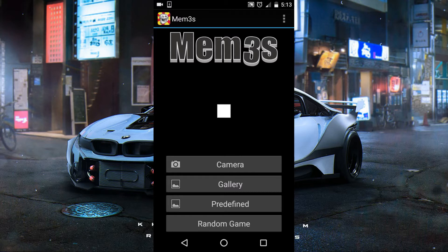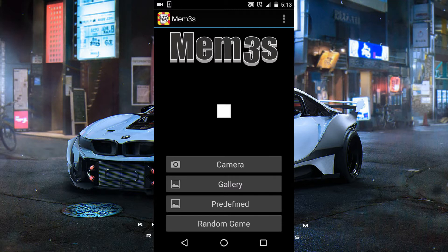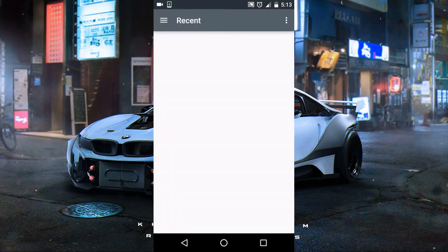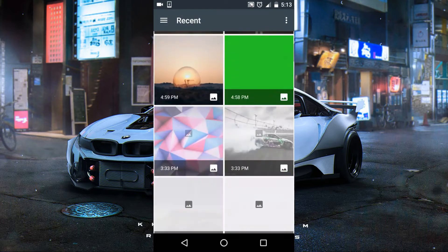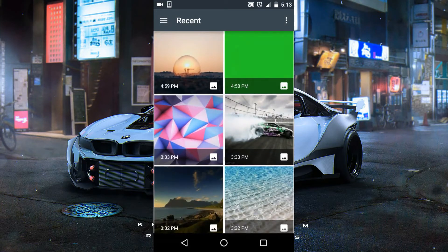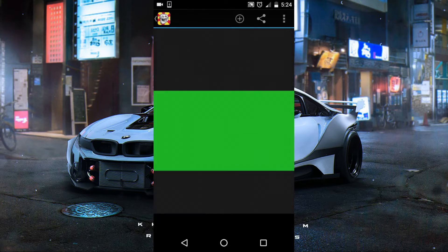You need to download this app called Meme. The link will be in the description. You need to have certain things before you can make your own 3D channel intro. You need to get a green screen image. However you get it, just get it.